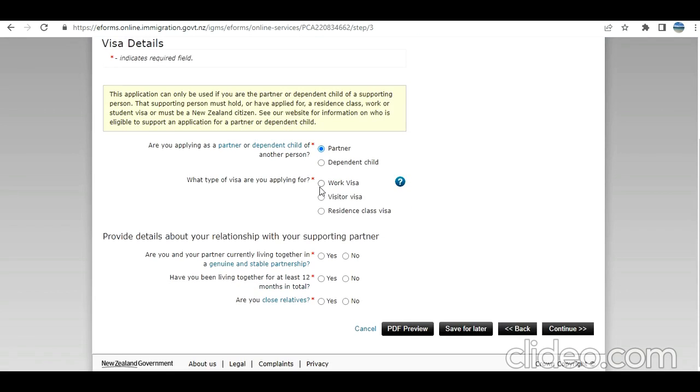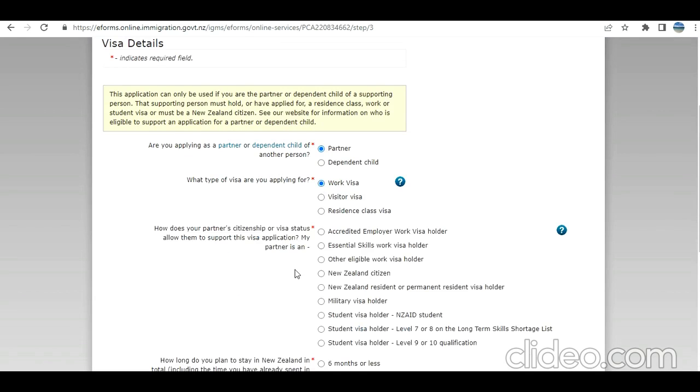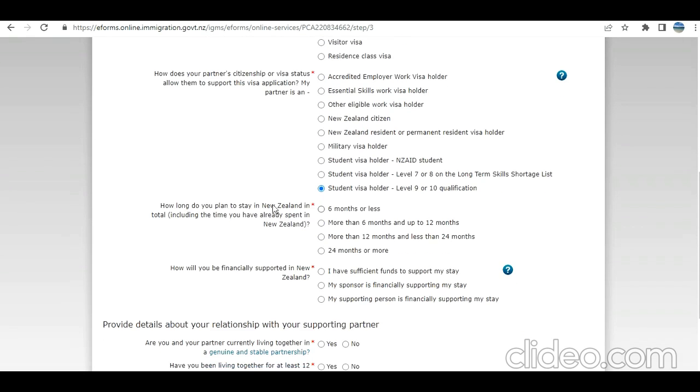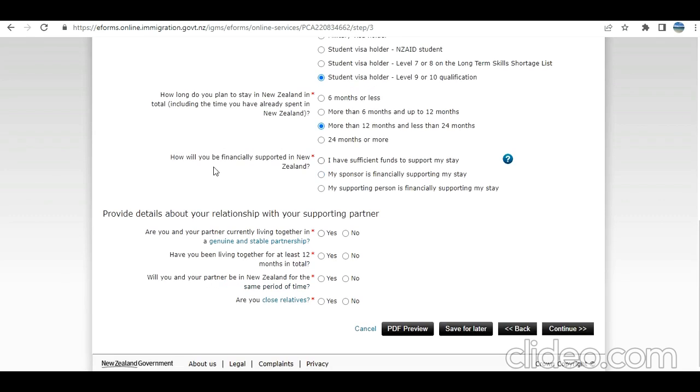This is the one we are applying - partner continuing to visa engineer. Now it is asking: How does your partner's visa status allow them to support this visa application? I select this one because we read in the criteria these two. How long you plan in New Zealand, total time you have already spent in New Zealand. I select this one. Do you have sufficient funds or is your sponsor financially supporting your stay?